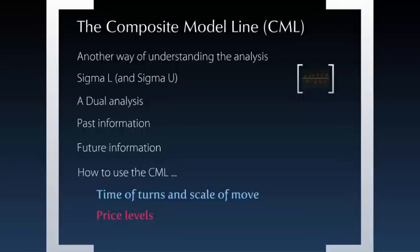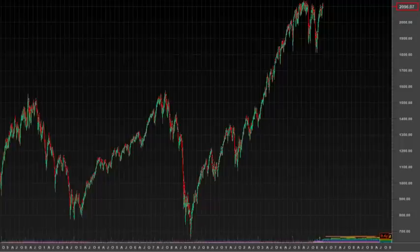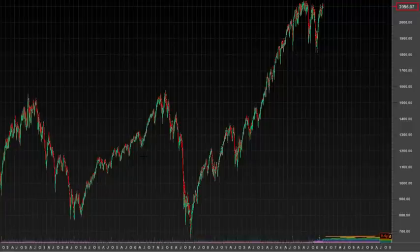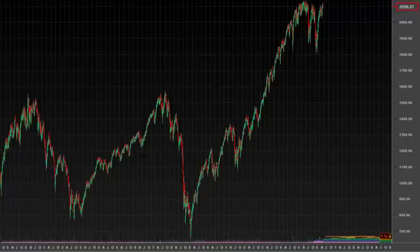What is the CML and how does it work? At its most basic level, the CML is simply another way of understanding the analysis that you have performed. So let's take a look at an analysis. This is an analysis of the S&P 500 cash index that we've been looking at over the past many weeks, as we've been discussing moving from analysis to trading.